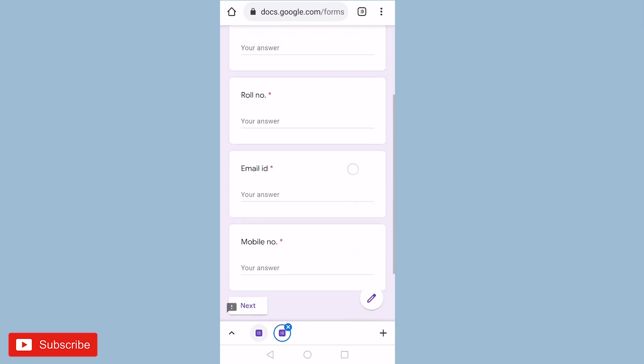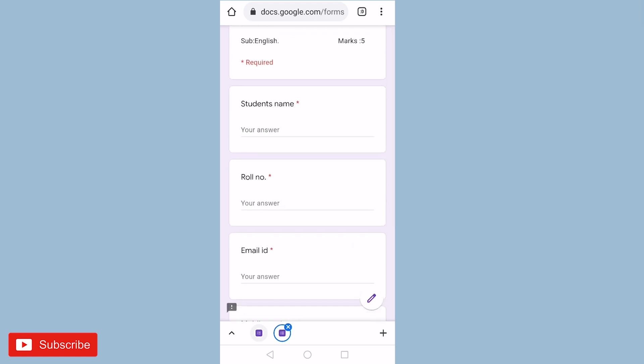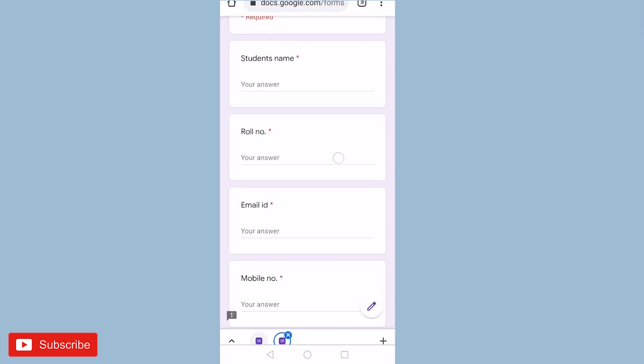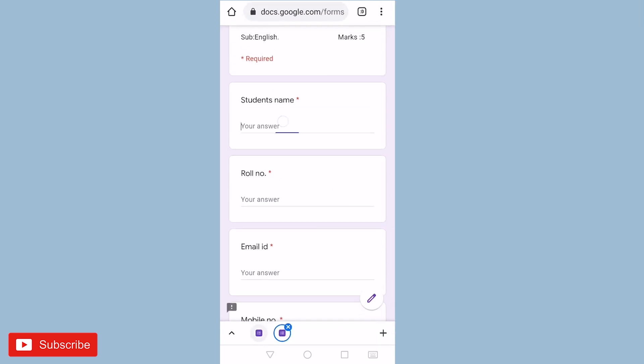You can see this is our first section, that is student's name, roll number, email ID and mobile number. I will fill this and then I can proceed for next.